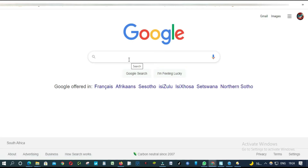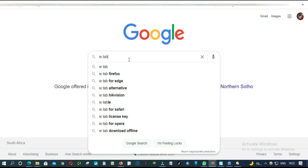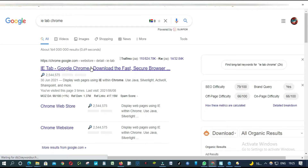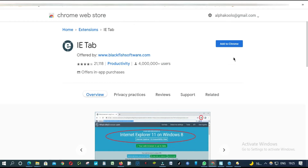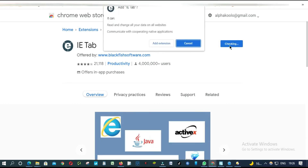So we are going to download an extension called IE Tab. Just type 'IE Tab Chrome' and click on the first link. This is the extension — from here you click 'Add to Chrome', then click 'Add Extension'.